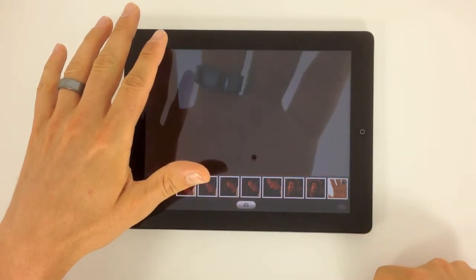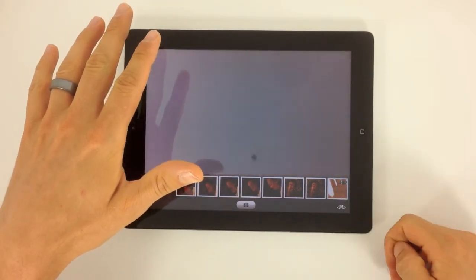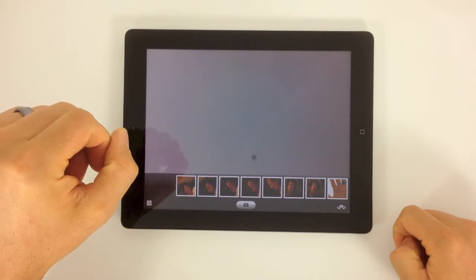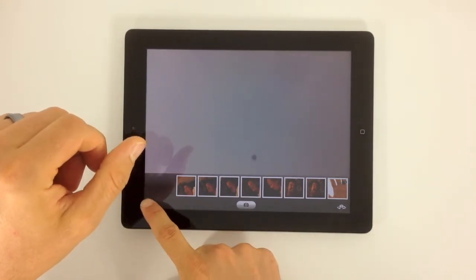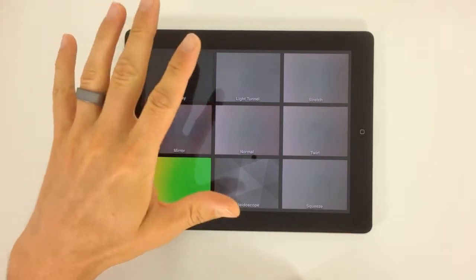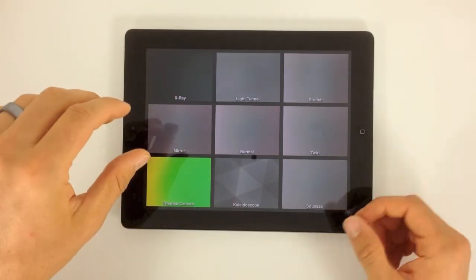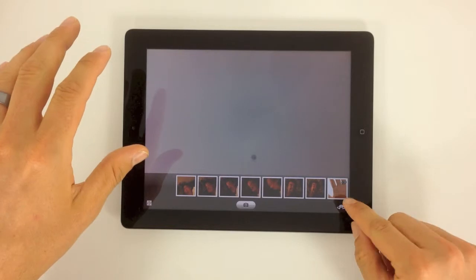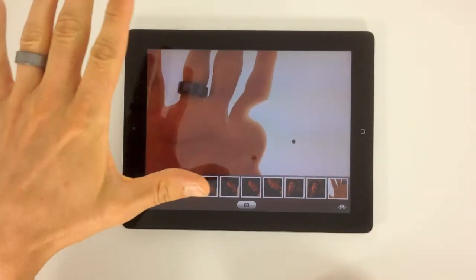If we want to switch and use the back camera, just like in the camera app, you've got the option to switch and use a different camera. If you want to come back in and add some of these fun filters, you just come in and add it from there. I'm going to switch that back around to the front so you can see.